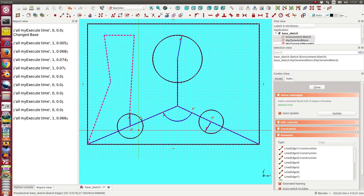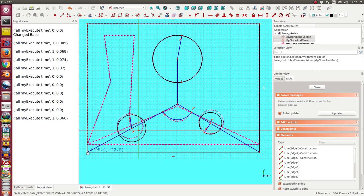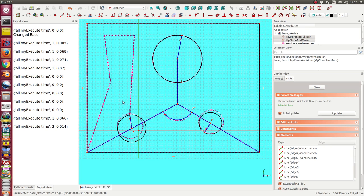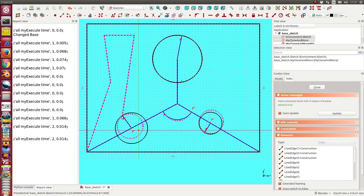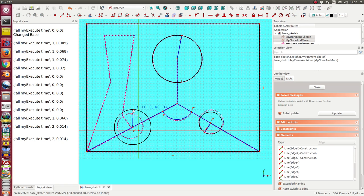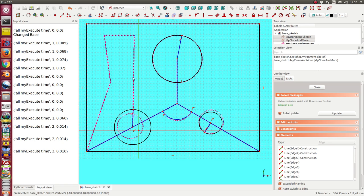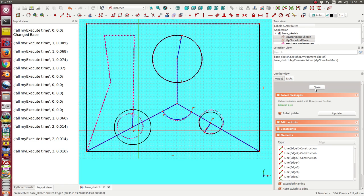I edit the environment sketch, and in this moment when I change this one, then some of the depending sketch is changed too.